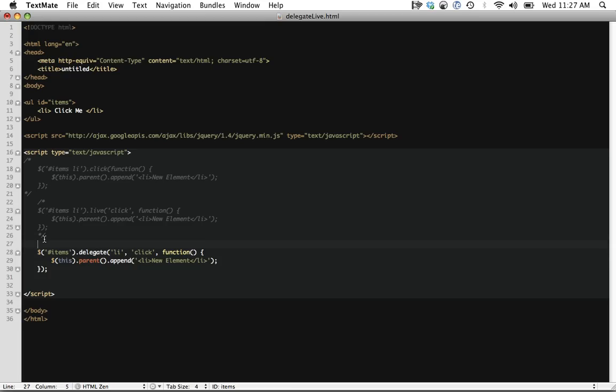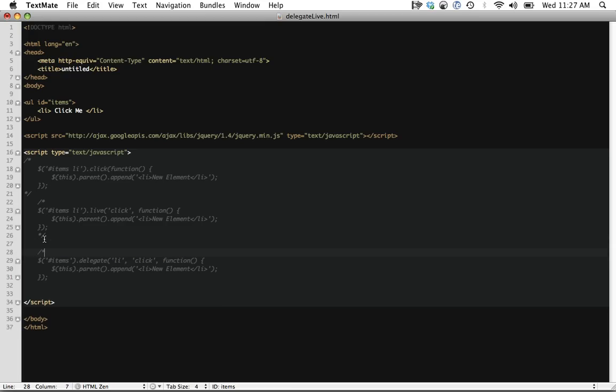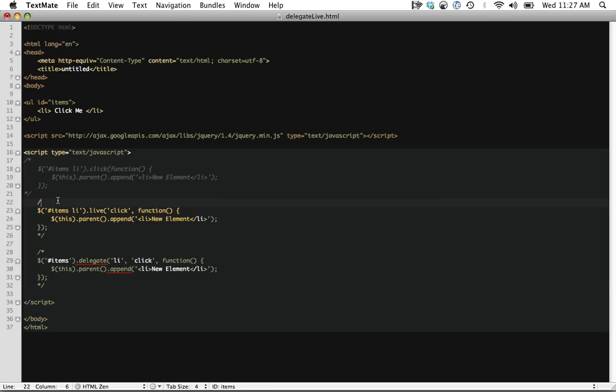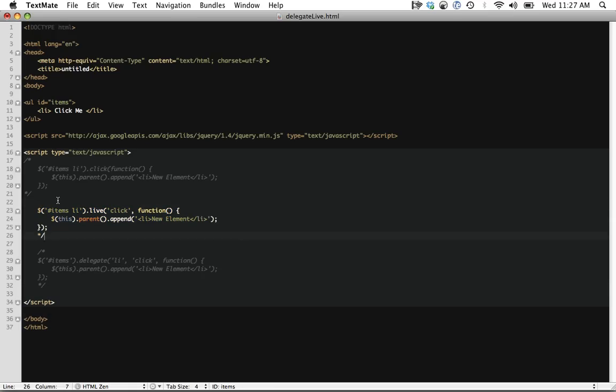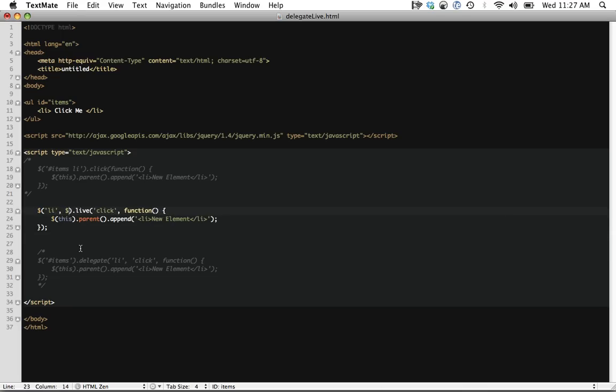Now, coming back to live, this is confusing. Even explaining it, it's definitely confusing. We can use a workaround in live, which was introduced in jQuery 1.4, which allows us to pass a context. So if we wanted to do something like get list items, but only the list items that are in the UL with an ID of items.